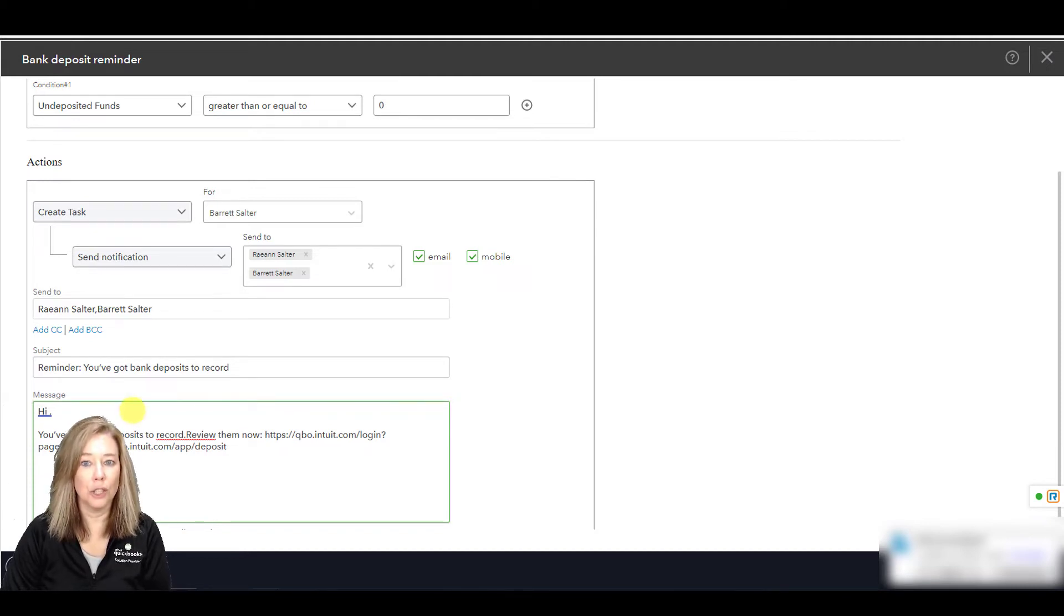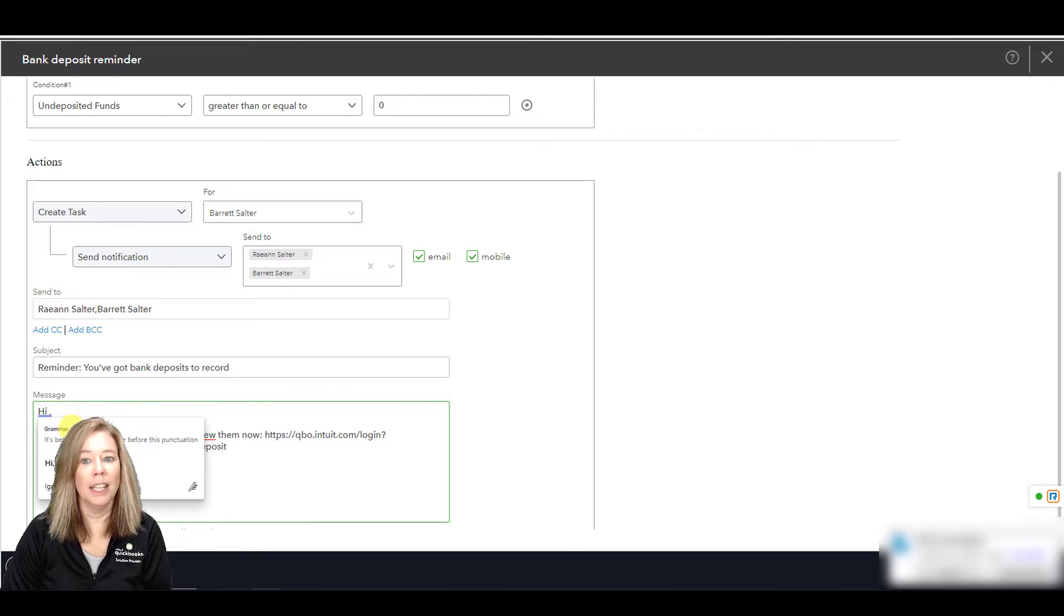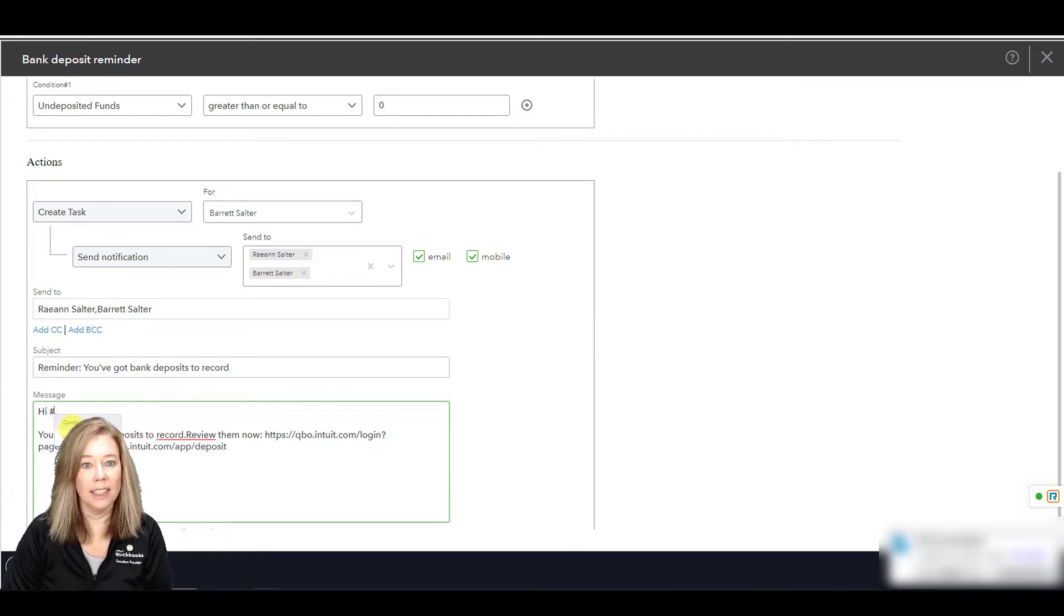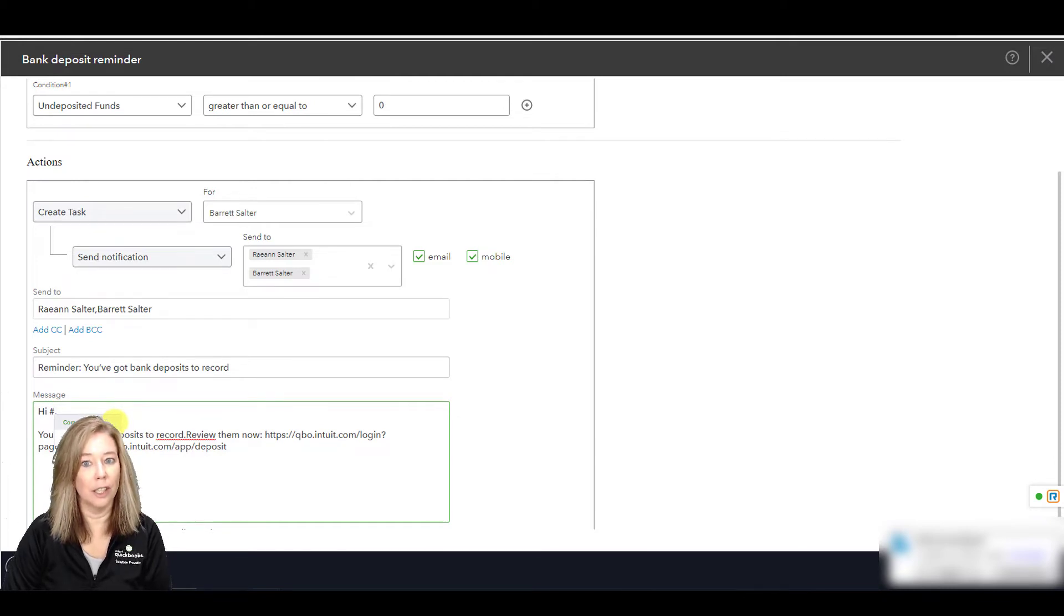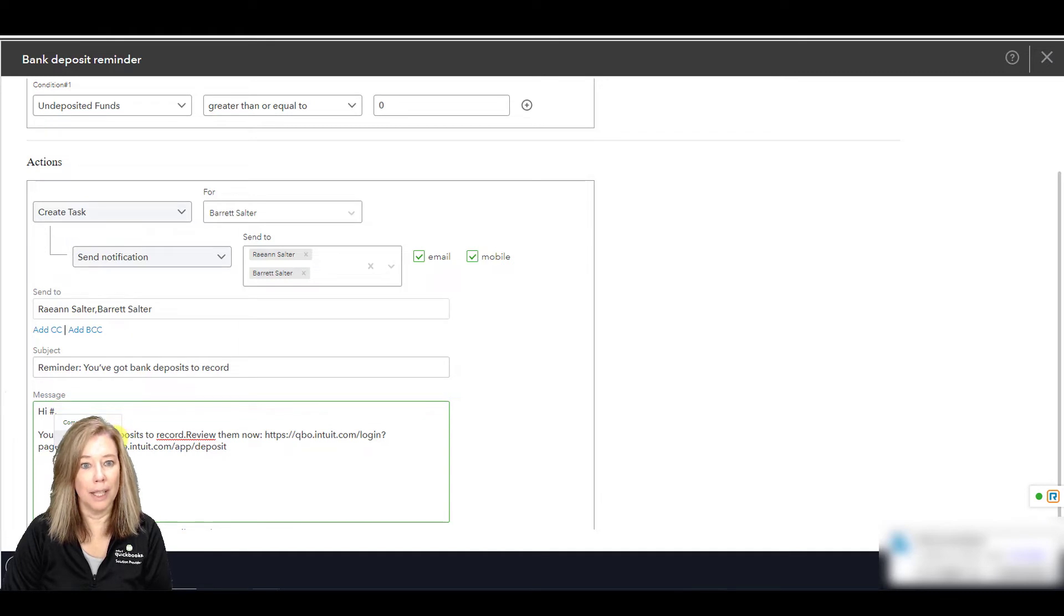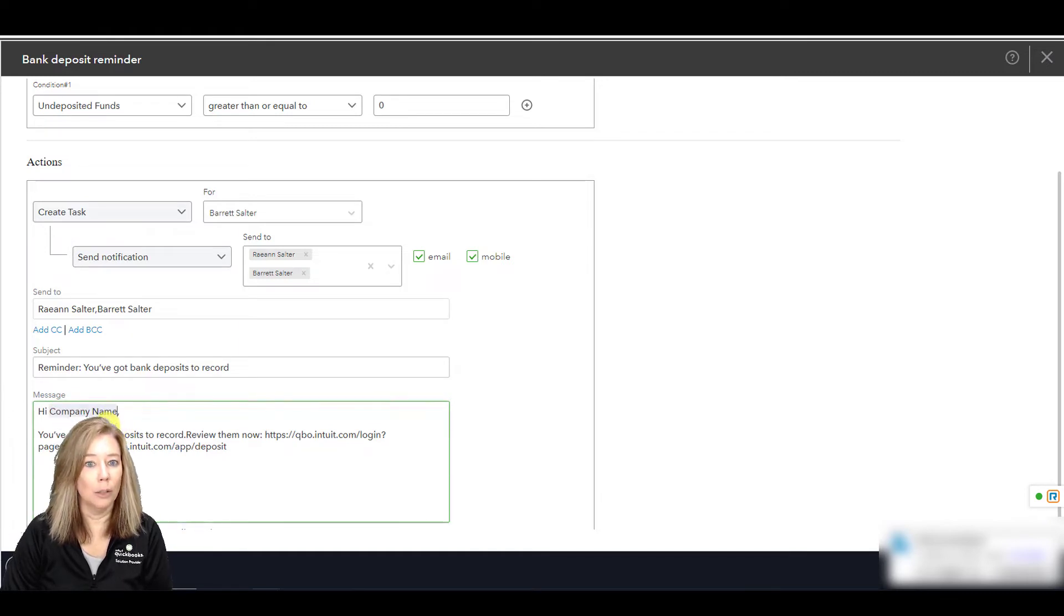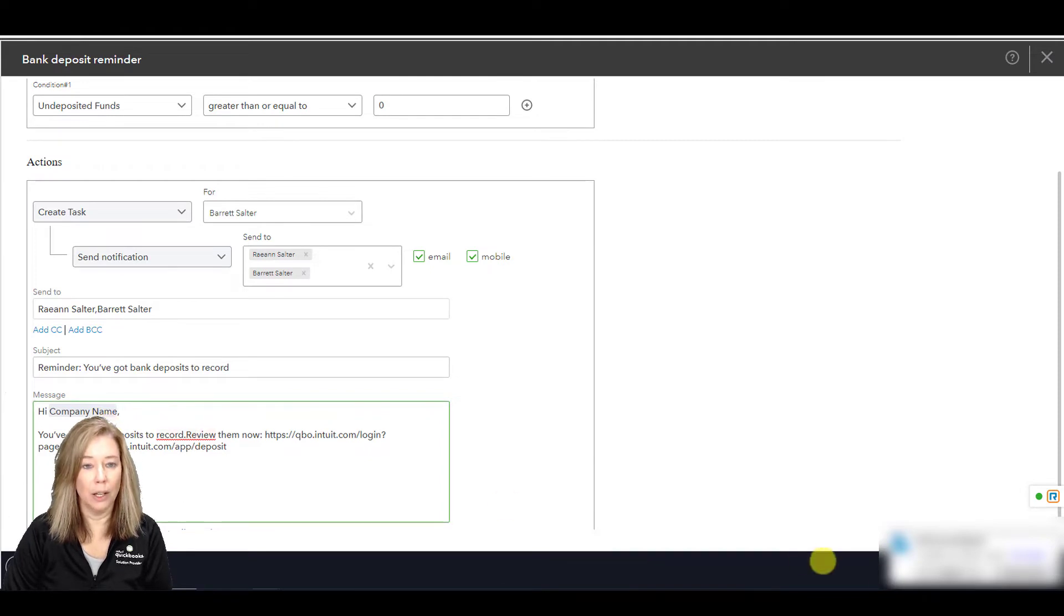To change the variable, enter the number sign, then select the variable you want to use. Our options are either Company Name or Undeposited Funds. Any erasing or overwriting the highlighted fields will affect all reminders.